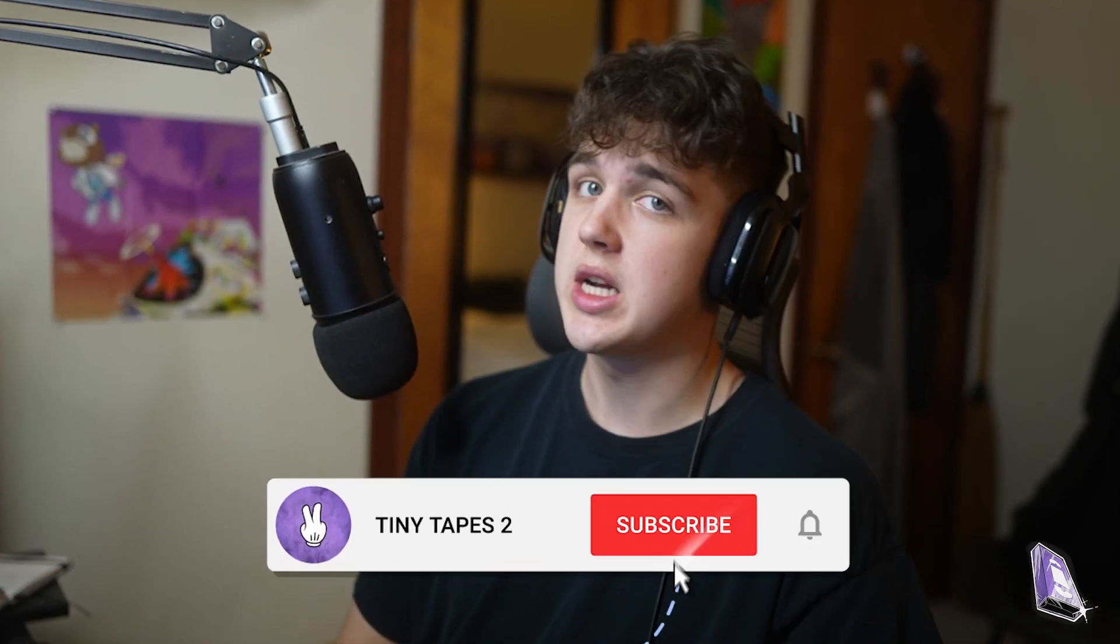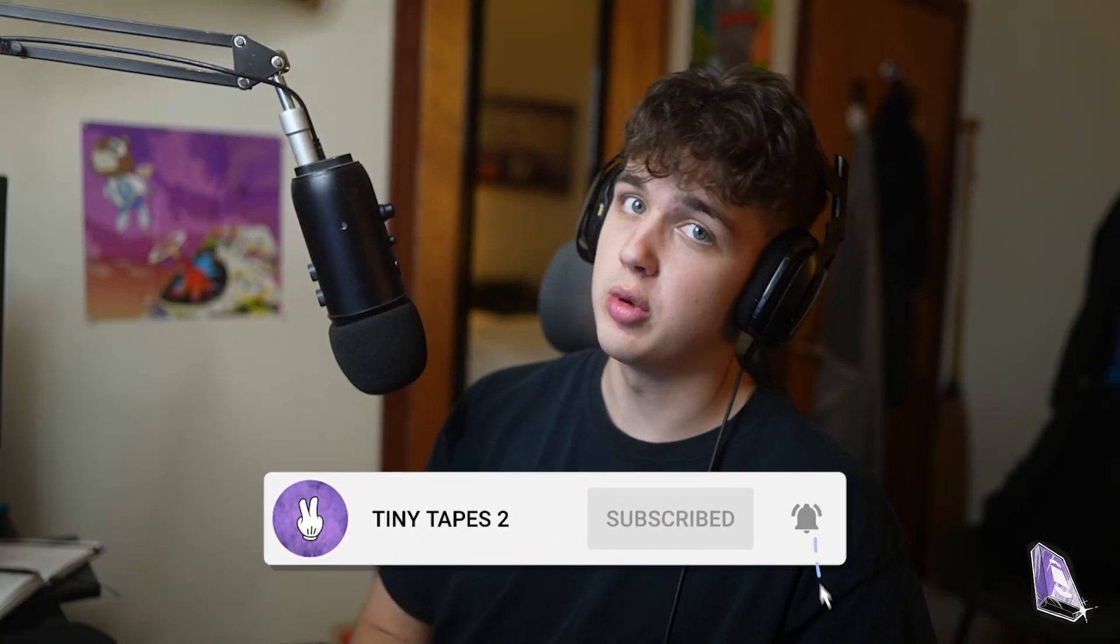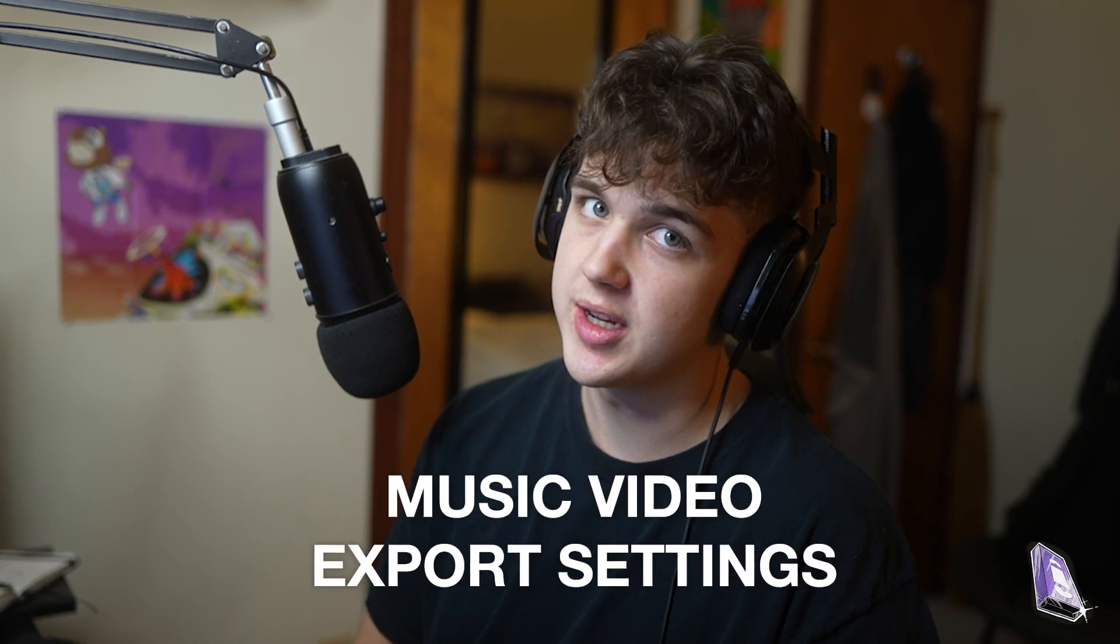Yo, what is up YouTube? Welcome back to a brand new tutorial. Today we're going to be going over my music video export settings.